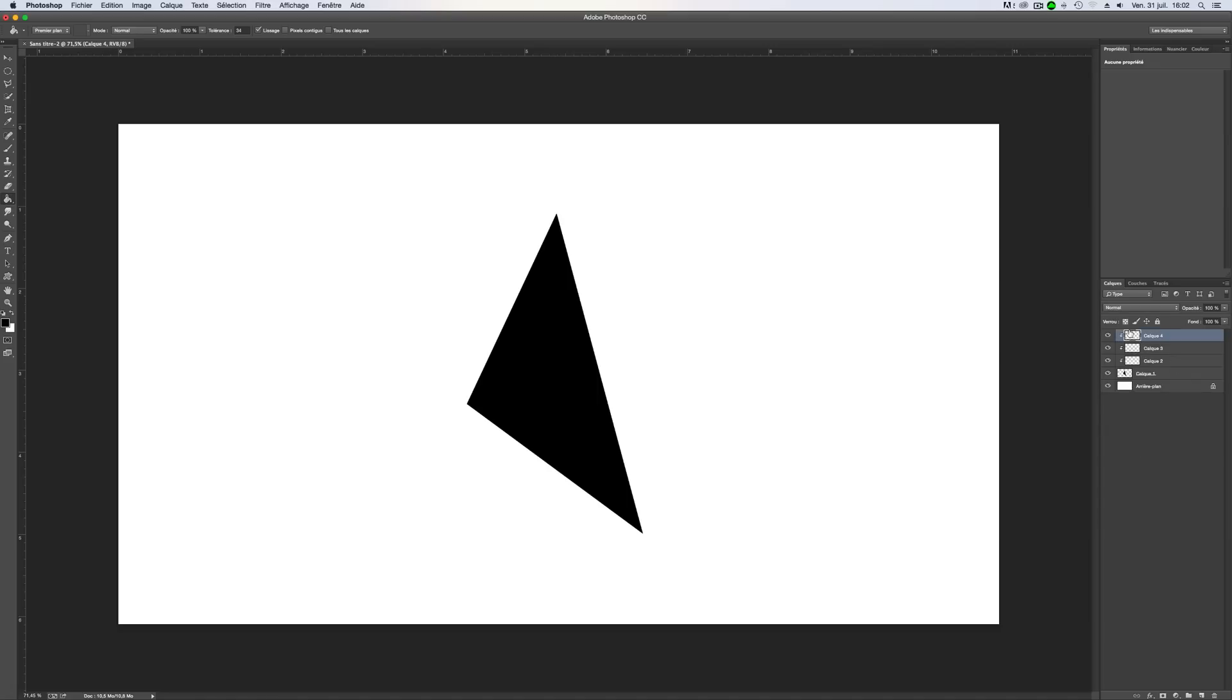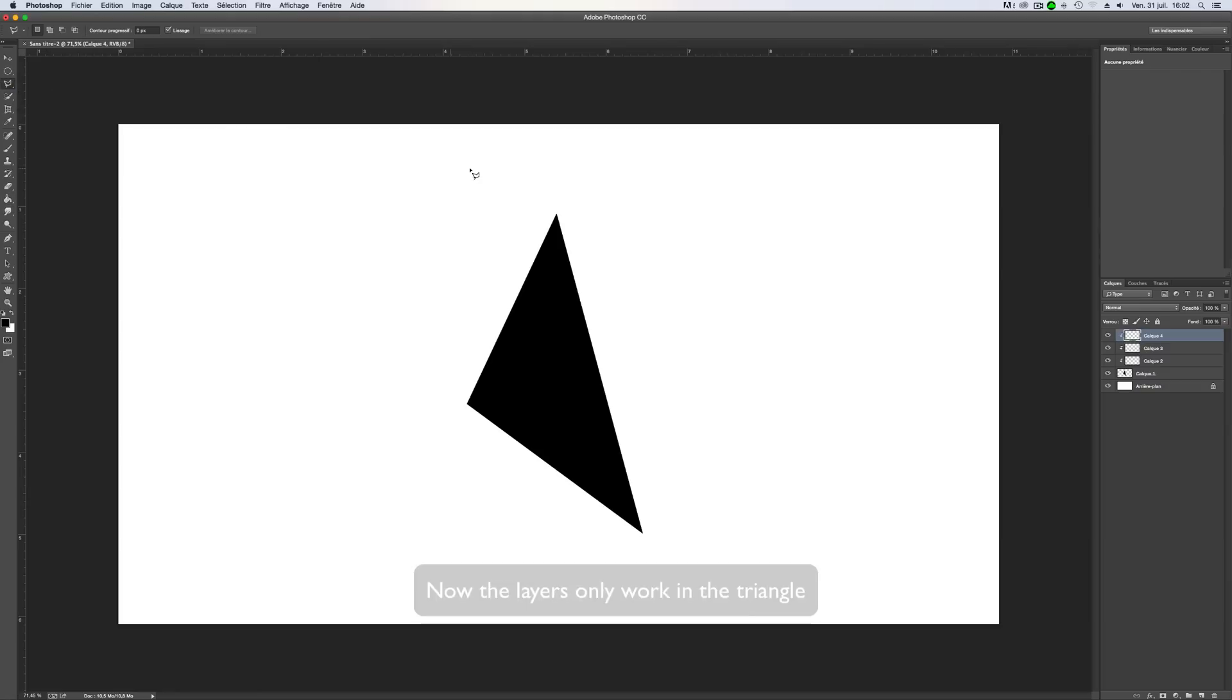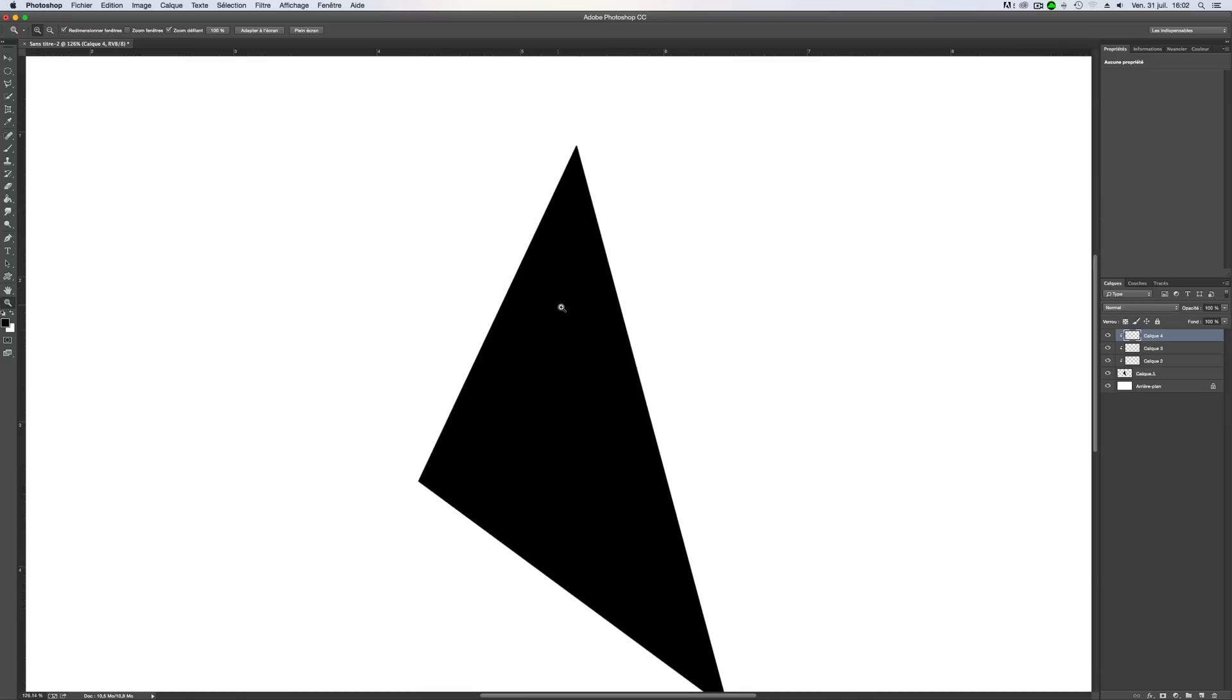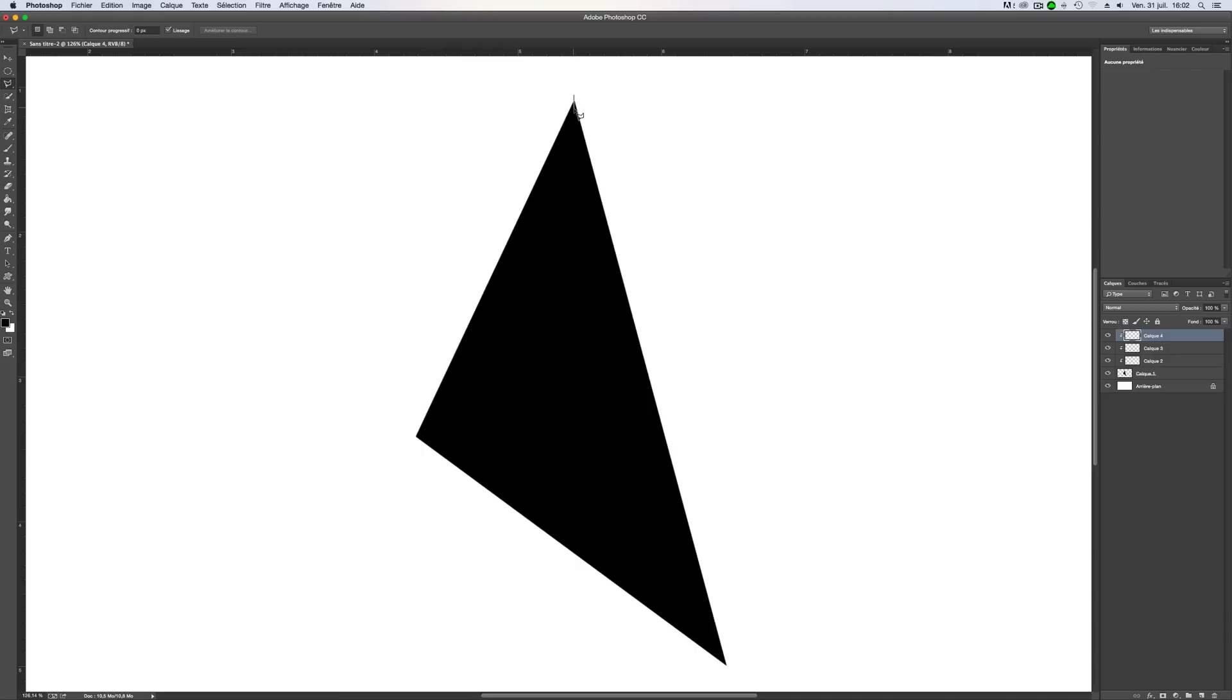So go on the first one, first layer here. Take back the polygon lasso. You can zoom in. And you will click somewhere here, somewhere here. And make sure to go on the middle of the side here. Something like this.